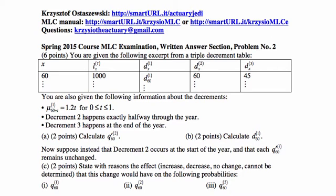This is problem number two on the recent Spring 2015 Course MLC examination, written answer section. You are given an excerpt from a triple decrement table with information for age 60. There are 1000 people in the population at the beginning of the year. 60 of them died due to decrement 1, 60 died due to decrement 2, and 45 died due to decrement 3.